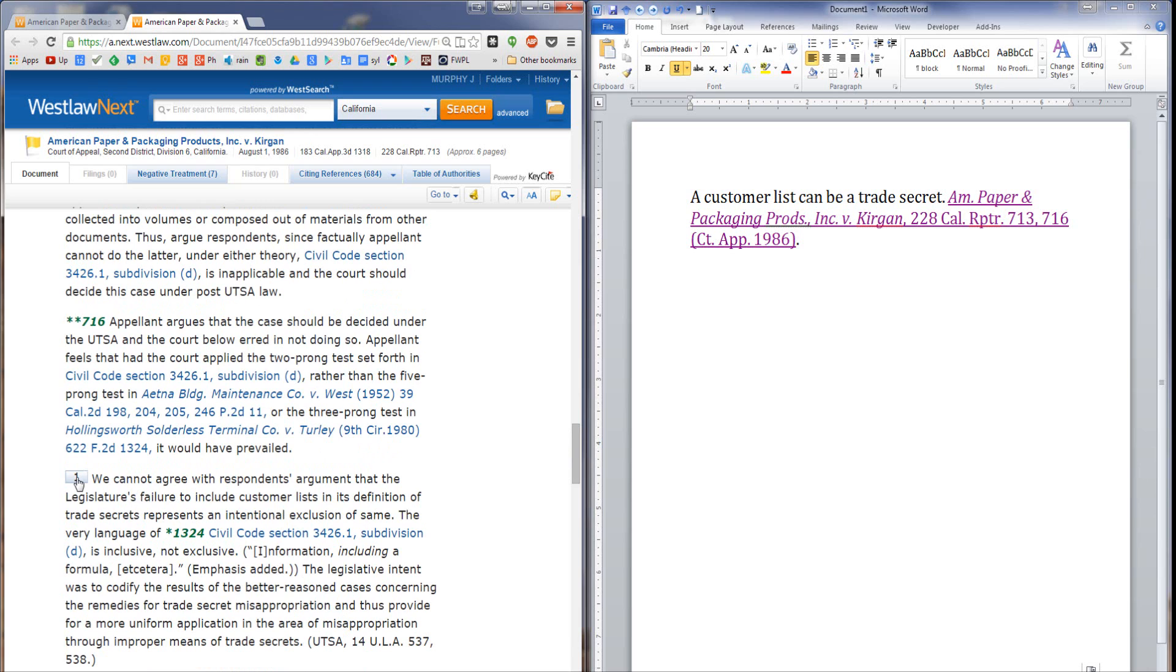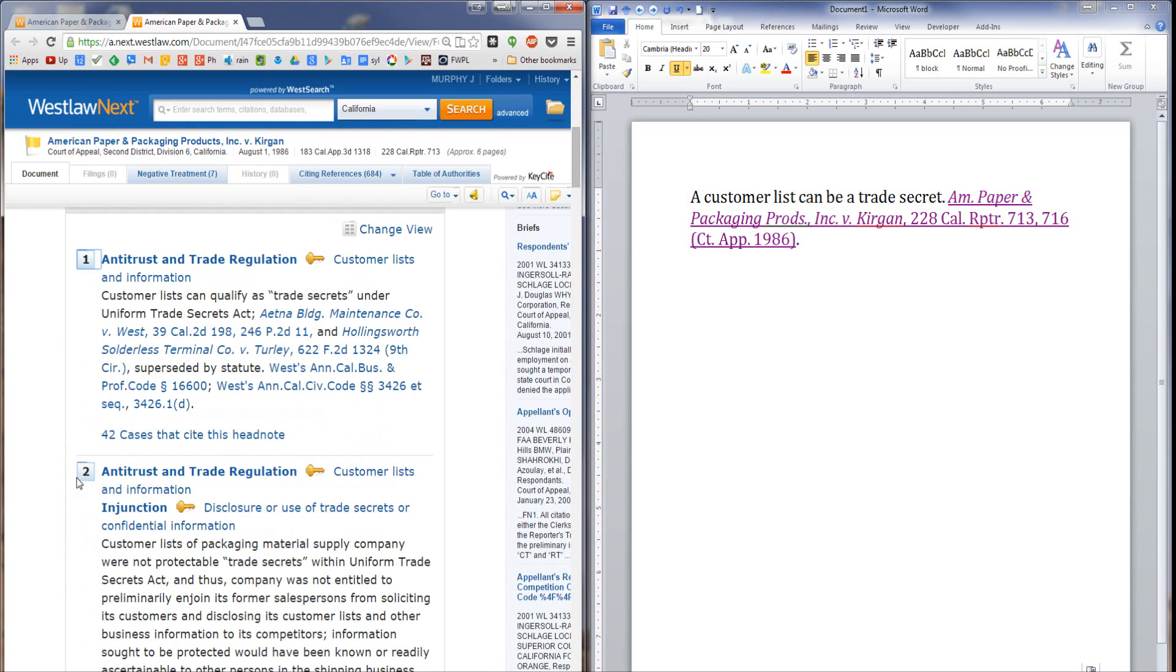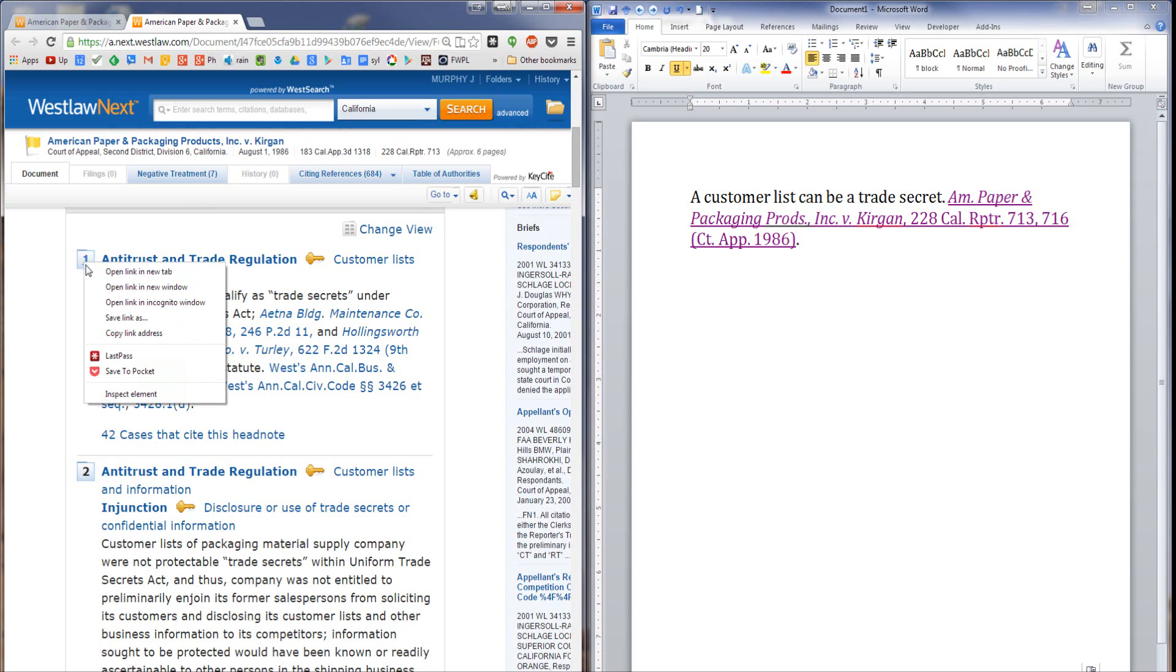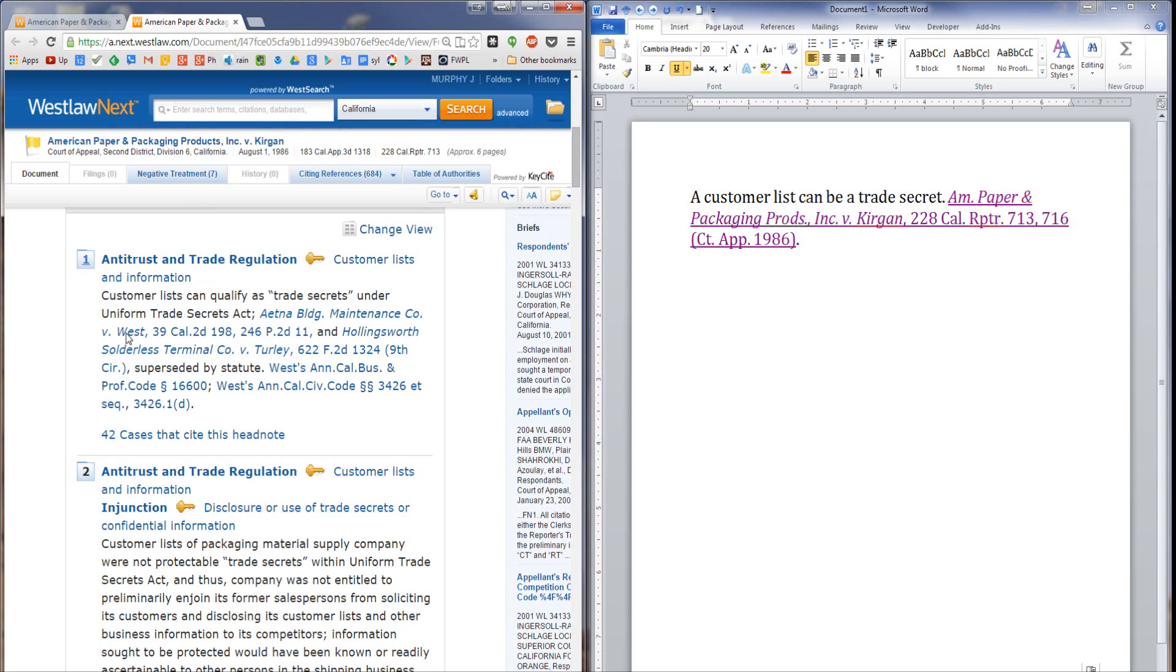First of all, I'm going to click on the headnote link to take me back up to the headnotes at the top of the page. This is the headnote that I want to direct the reader's attention to. I'm going to right click on the headnote number, and again select copy link address.